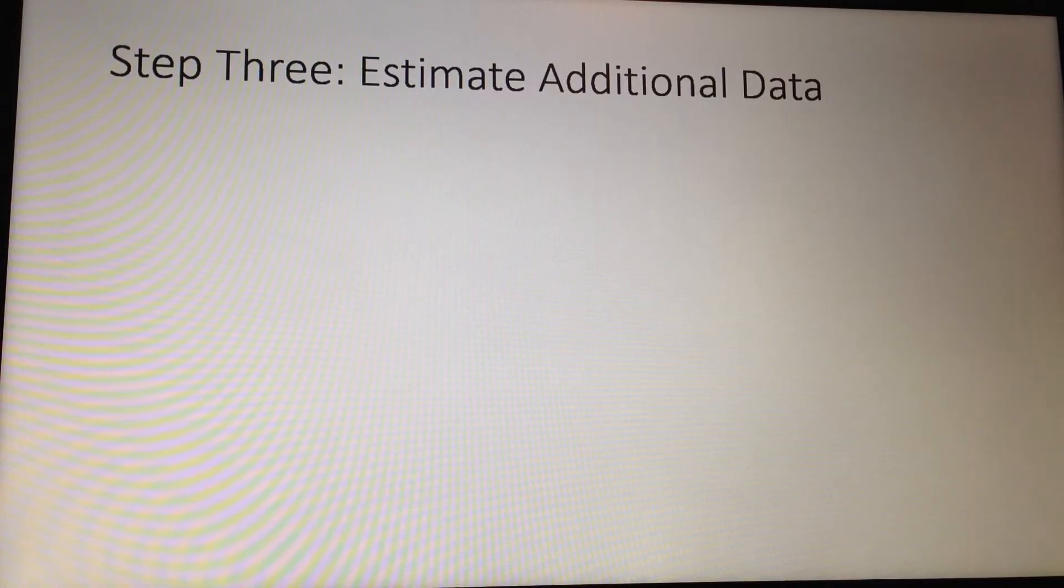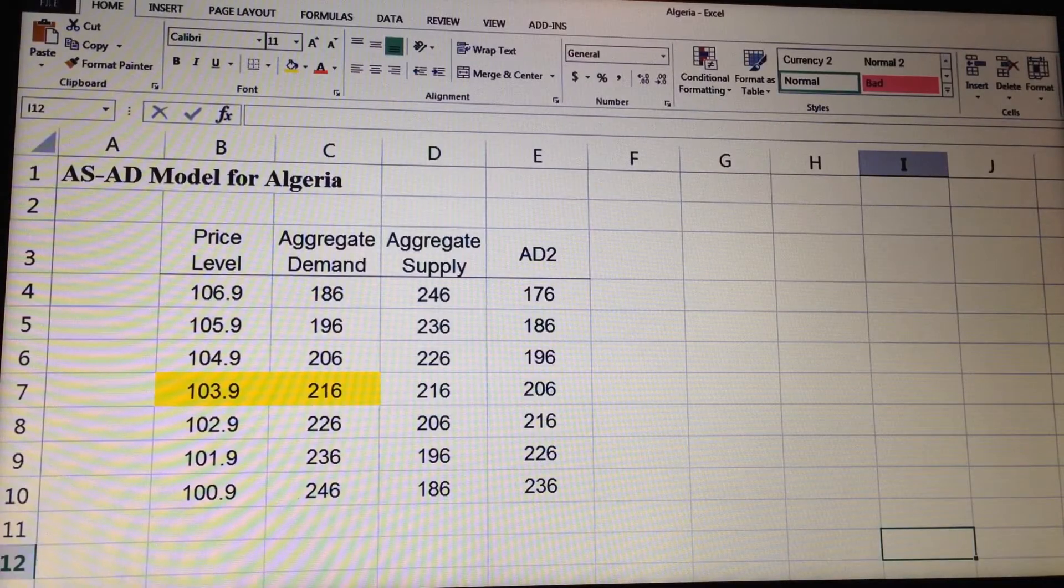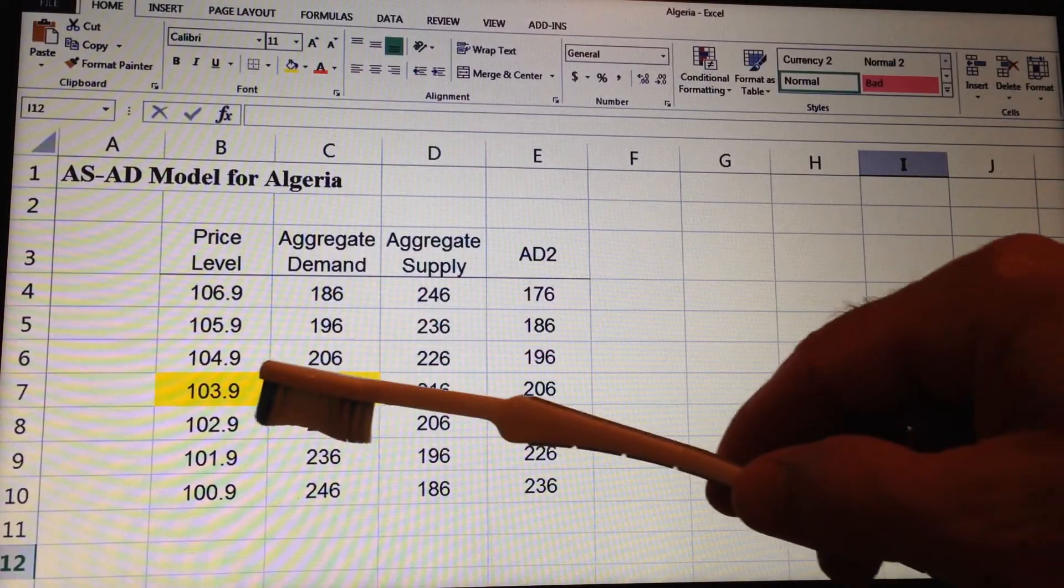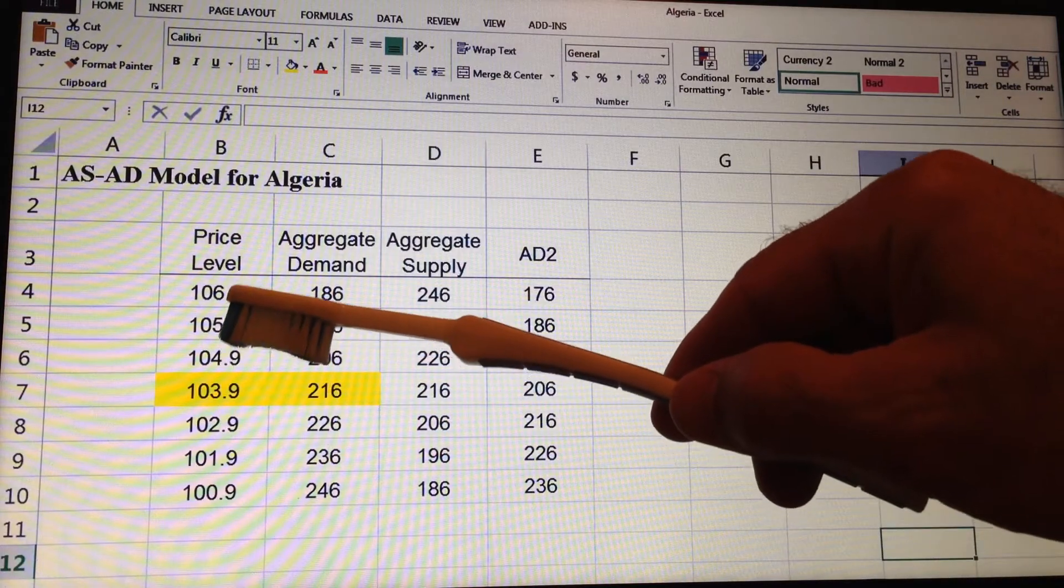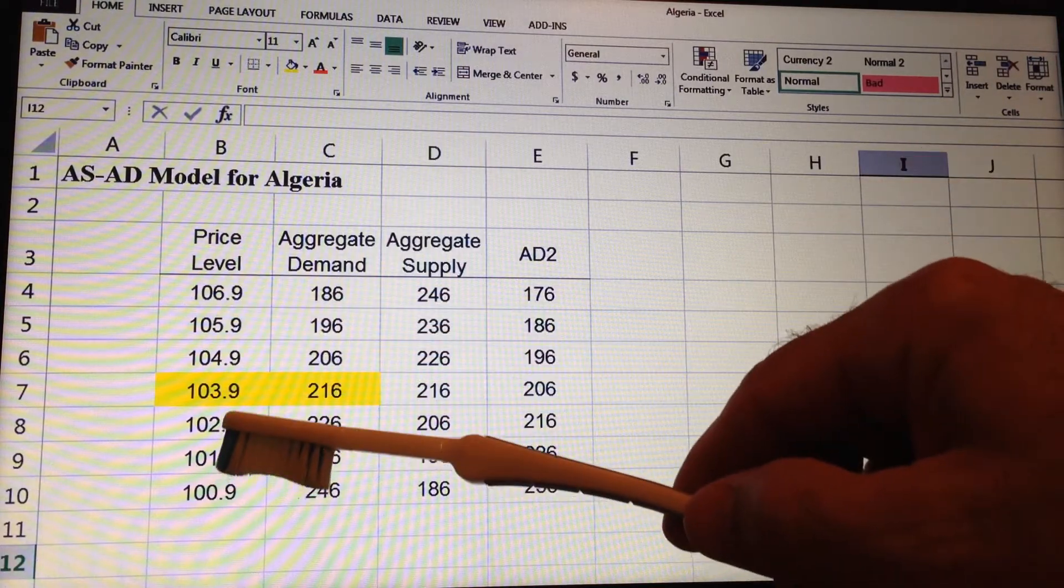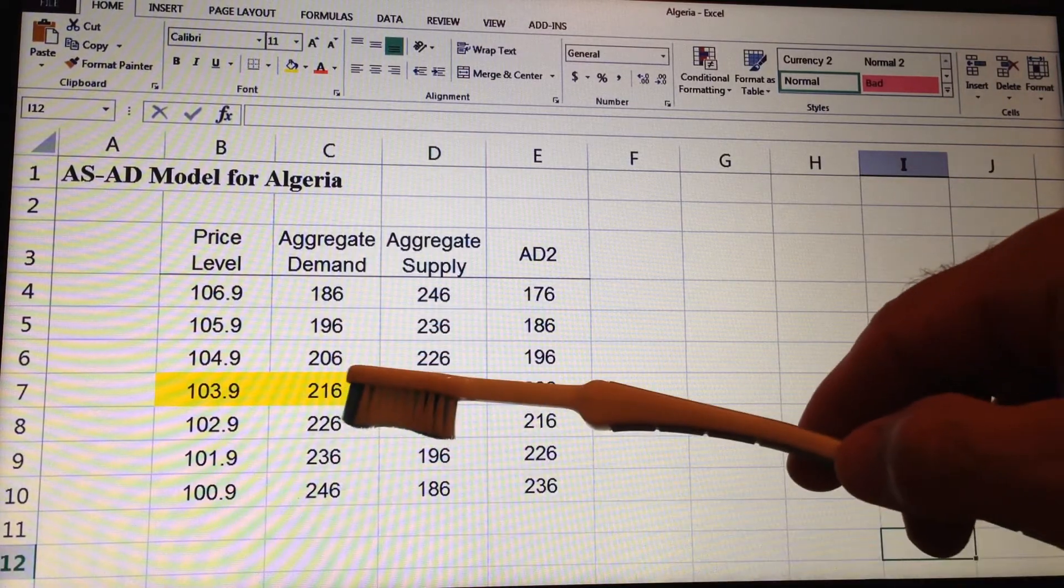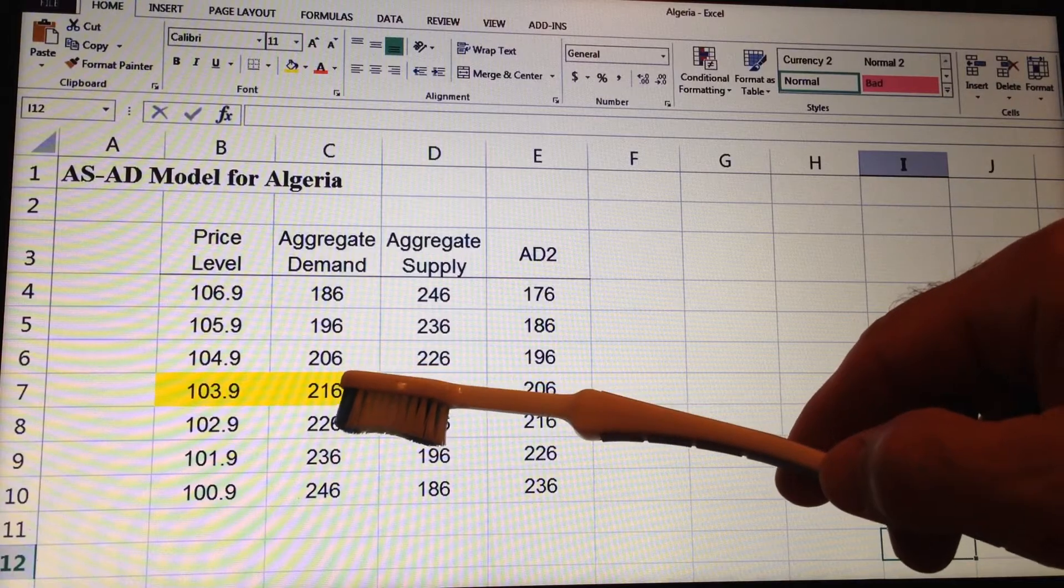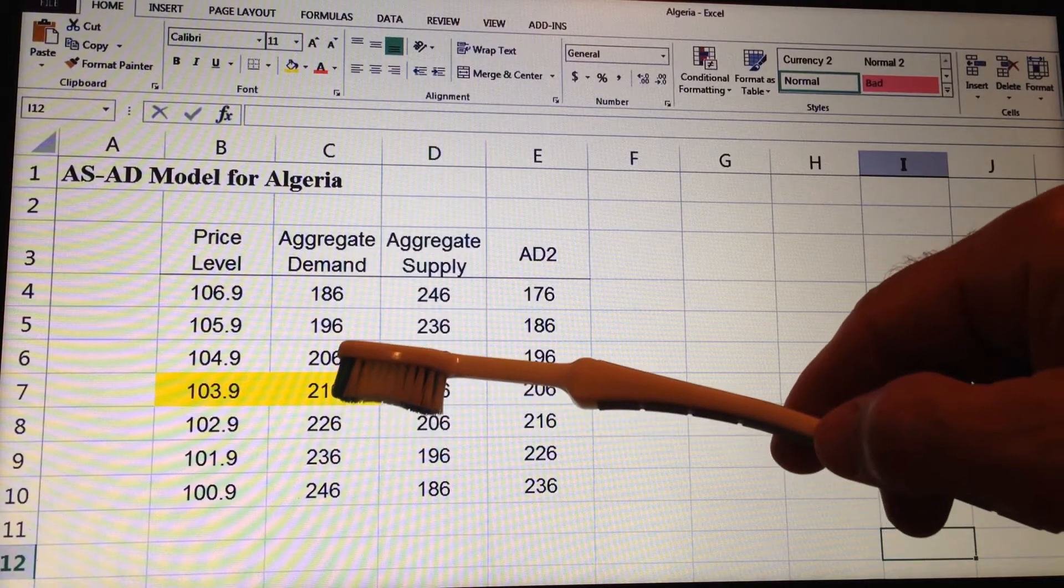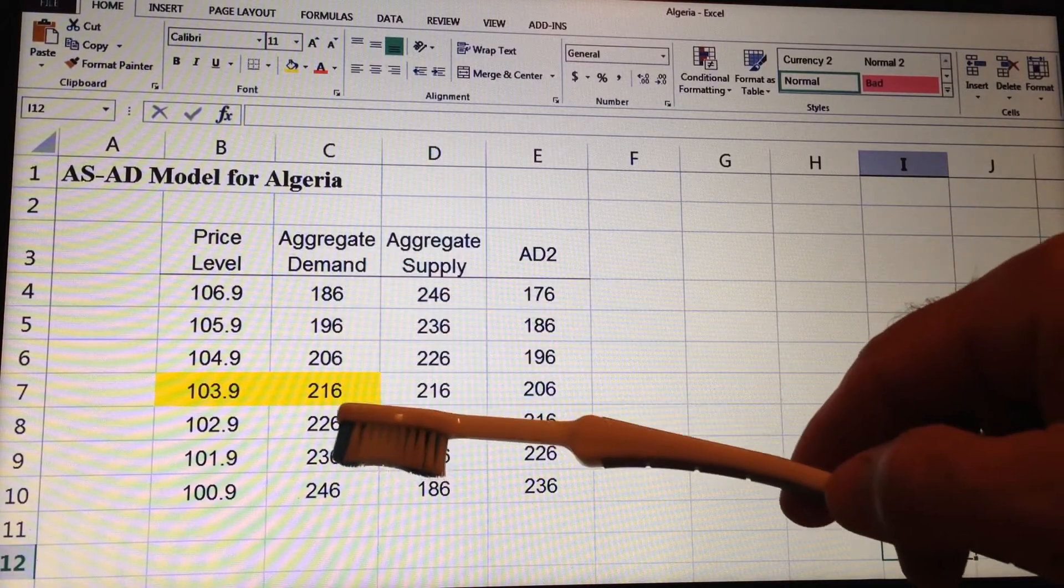Step 3, then we need to estimate the additional data. So the price level, we estimate as plus 1% going up the spreadsheet and minus 1% going down. Aggregate demand, we change by 5% at each one of the cells going up.